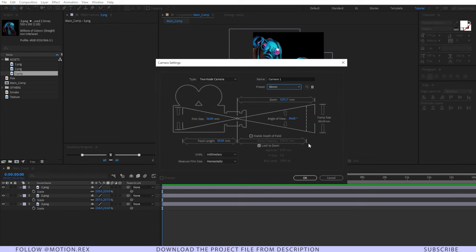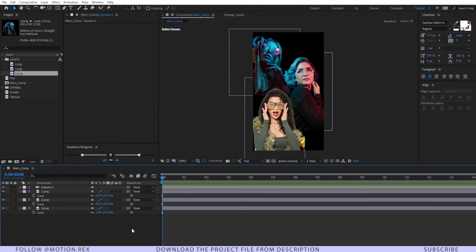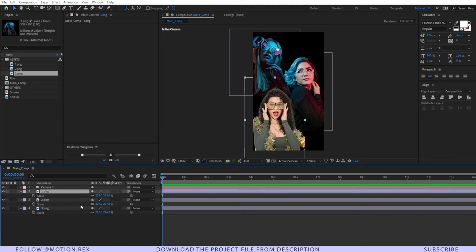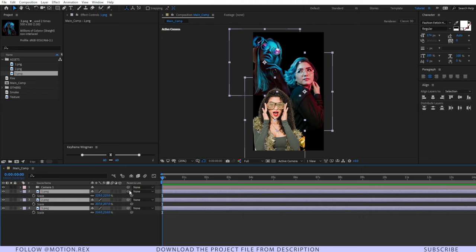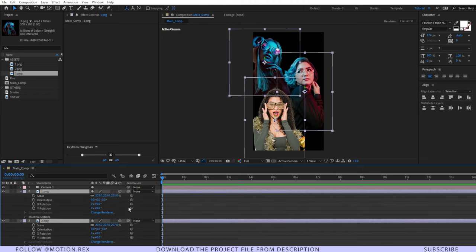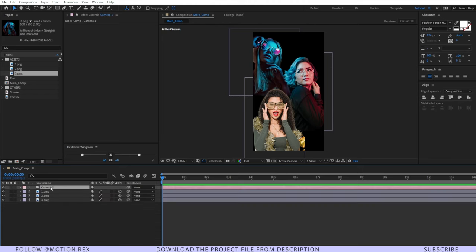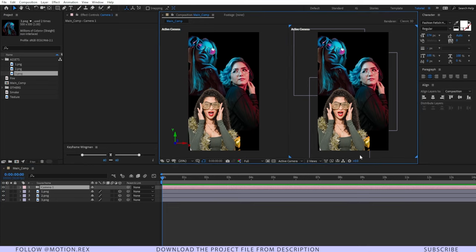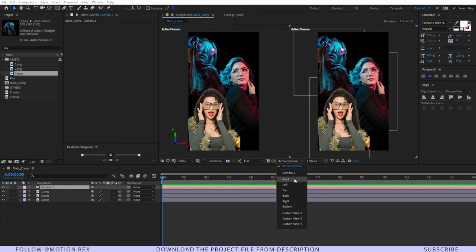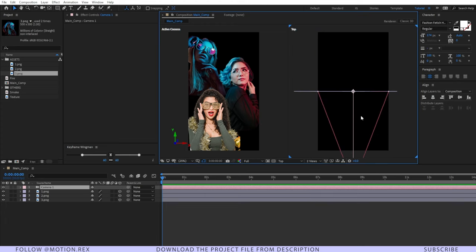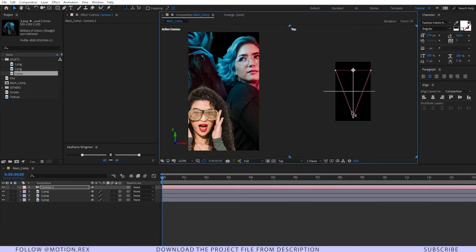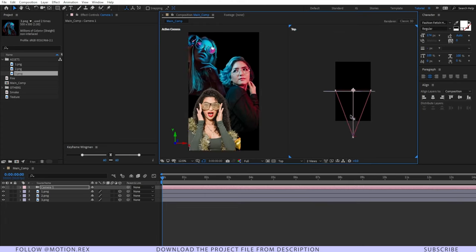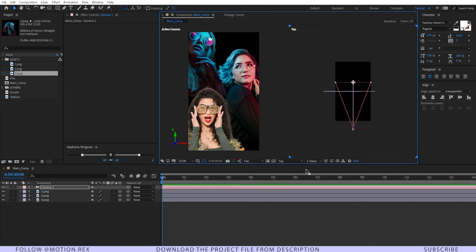Now let's create a new camera and set the 50 millimeter camera preset. After that, turn on 3D for all of these images. To animate the camera, change the view to two views horizontal and switch from active camera to top view — here you can see that we can animate the camera.